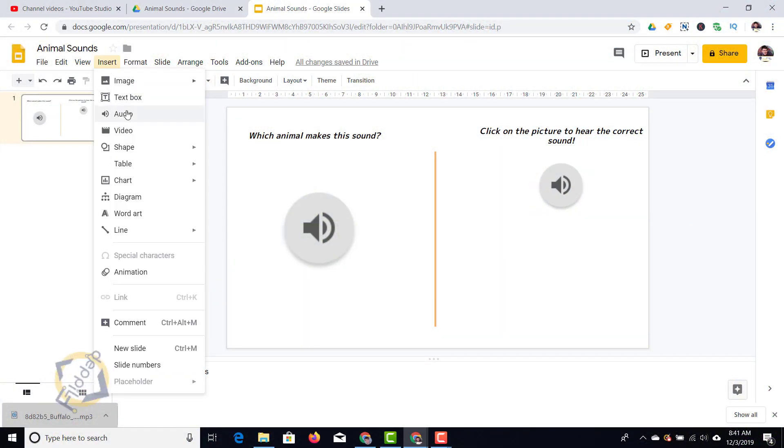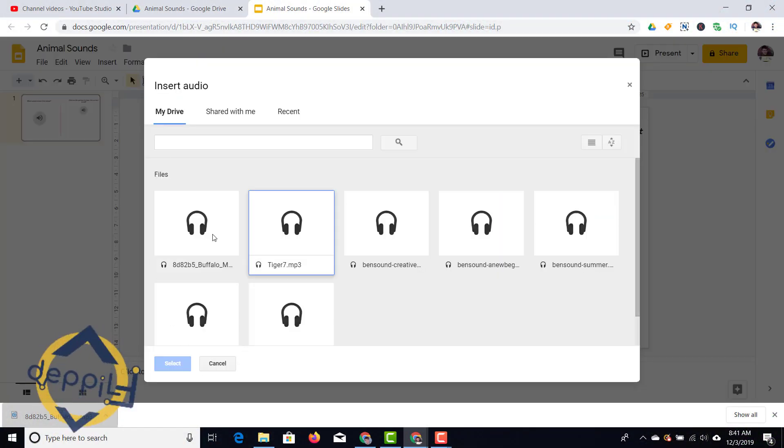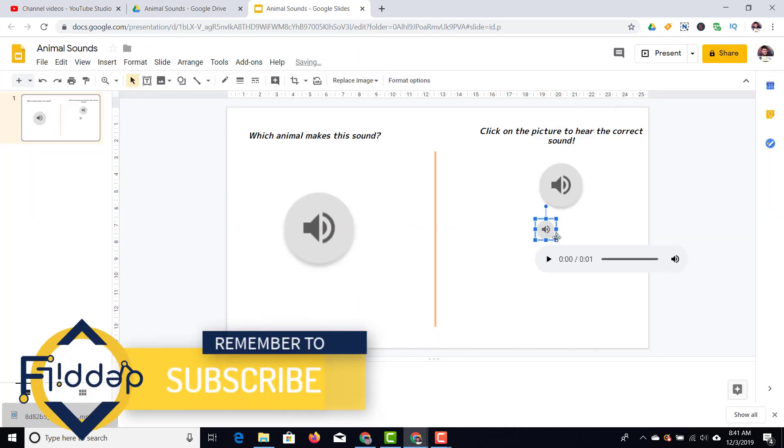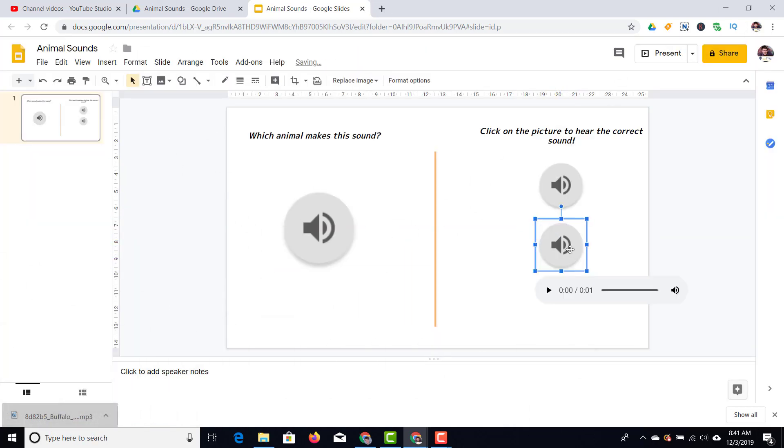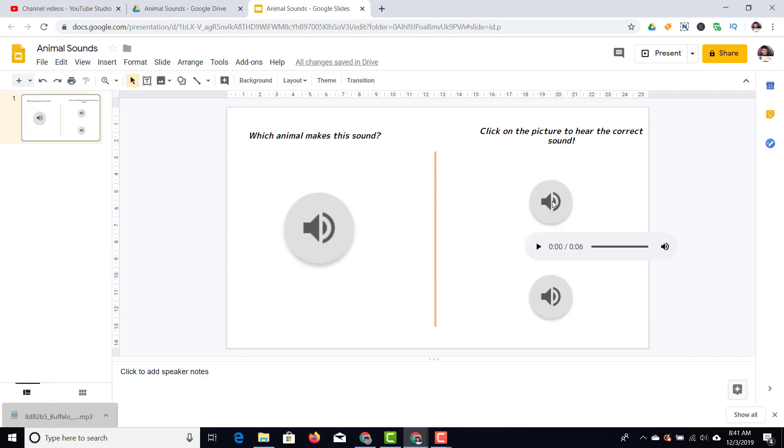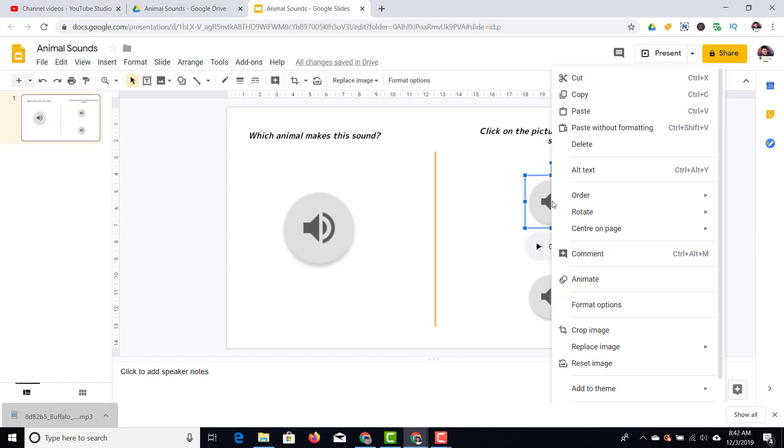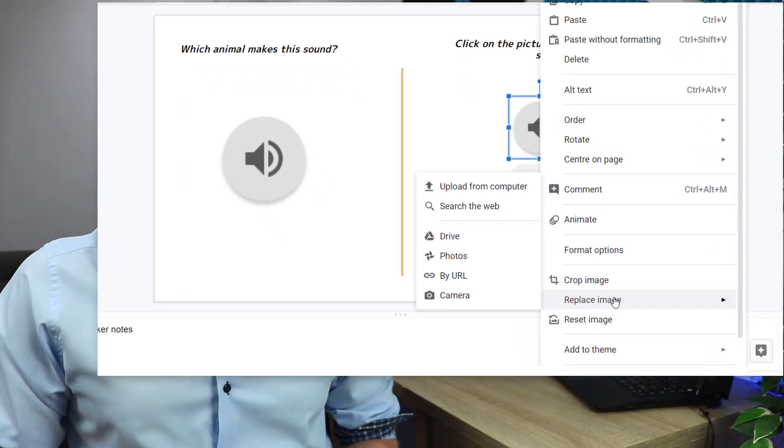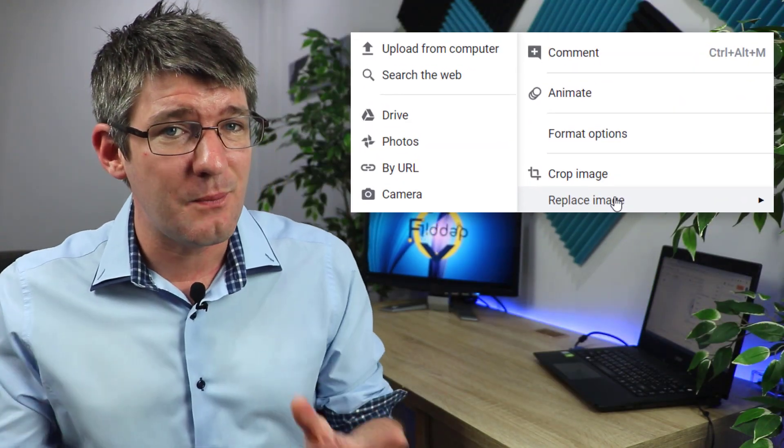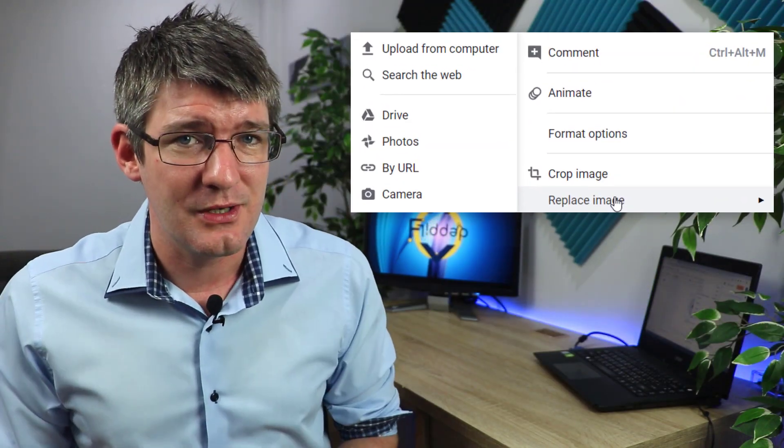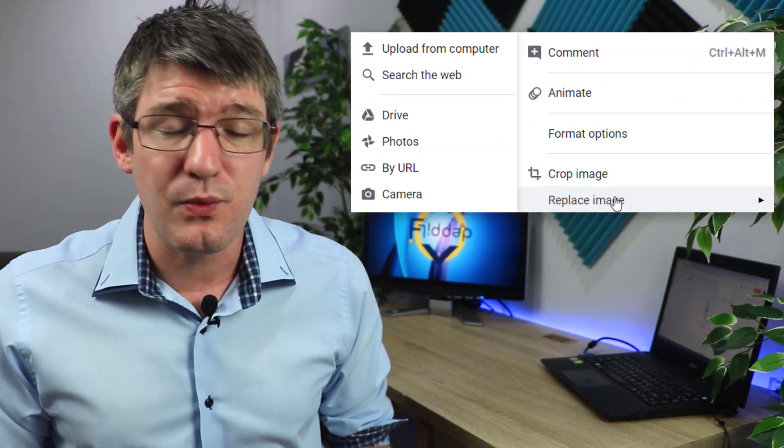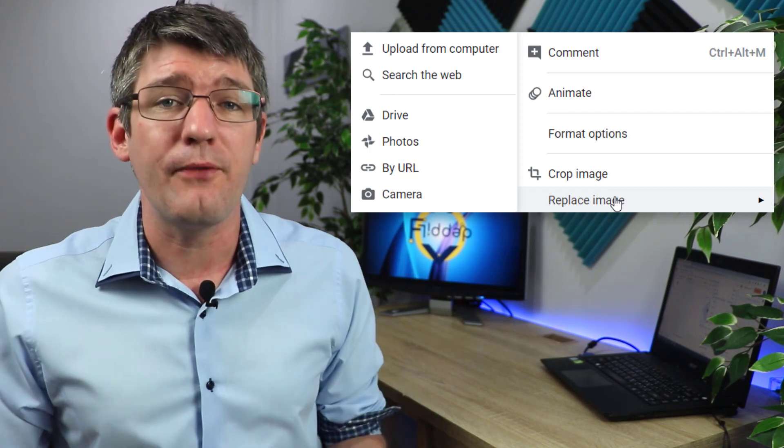Once you've already inserted your audio, you can go to insert, insert audio, and then you have your files right there. You can now right click on this. When you right click on this icon or image, you'll be presented with an extra option. This option here says replace image and when we click on replace image we get a number of options.